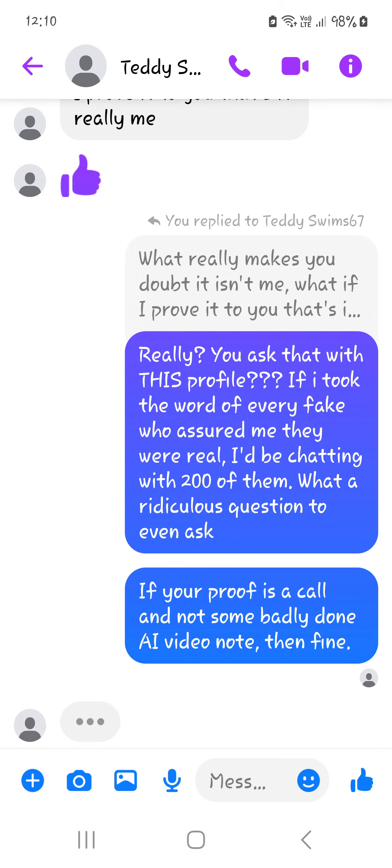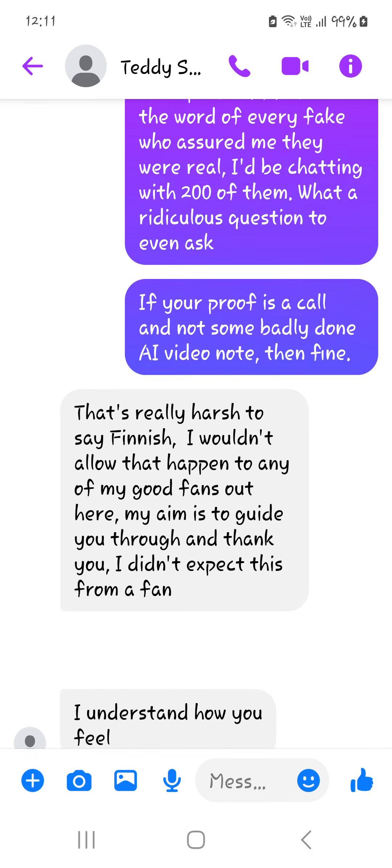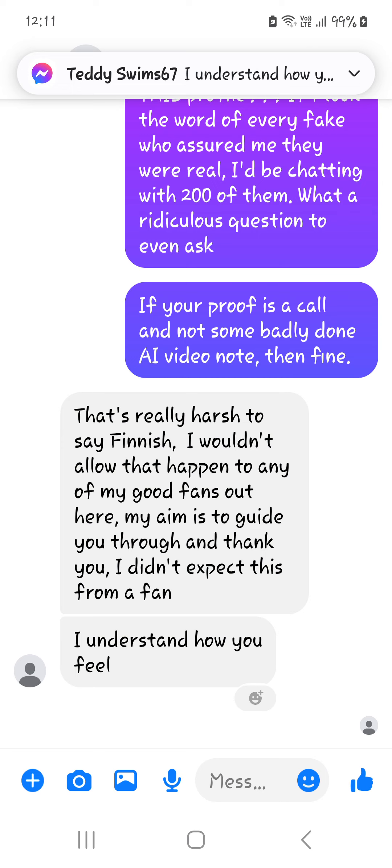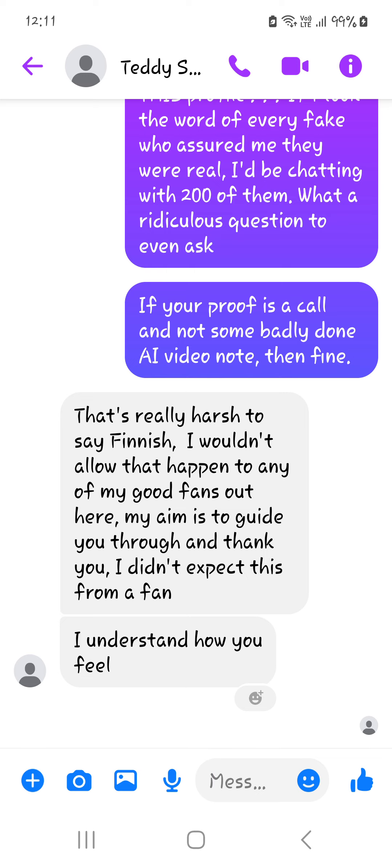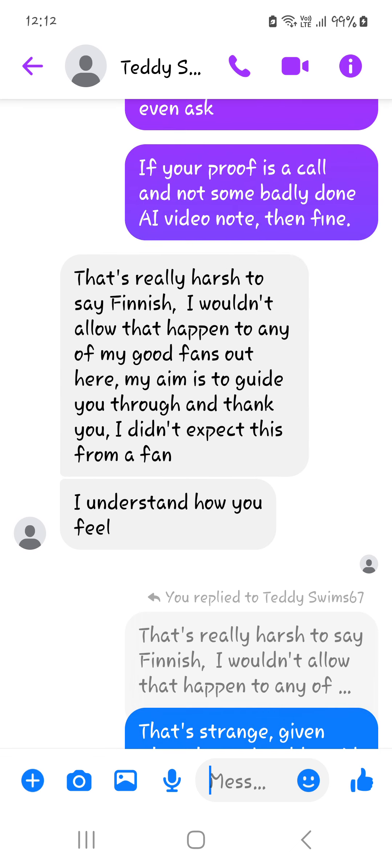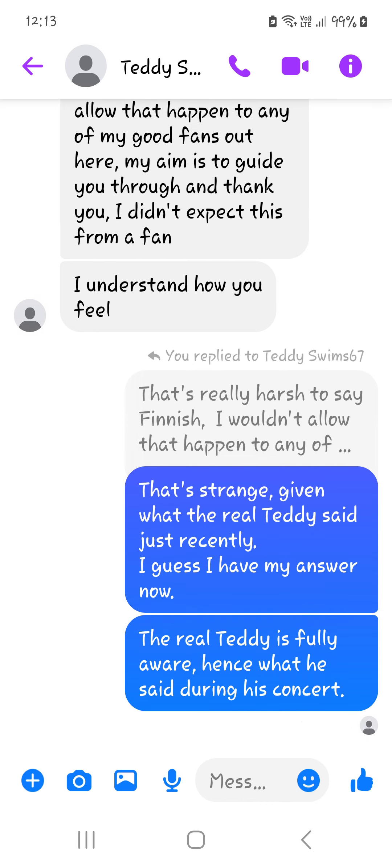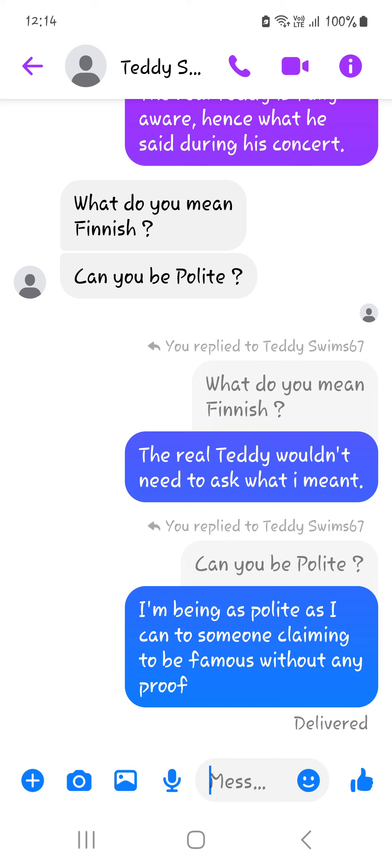I also added, if your proof is a call and not some badly done AI video note, then fine, which he hasn't seen yet. We'll see another chat in real time. Oh, he's just seen it now. It's clearly been a very quiet night in Nigeria because almost every single one has actually gone to some effort to argue with me today. That's really harsh to say, Finnish. I wouldn't allow that happen to any of my good fans out there. My aim is to guide you through and thank you. I didn't expect this from a fan.